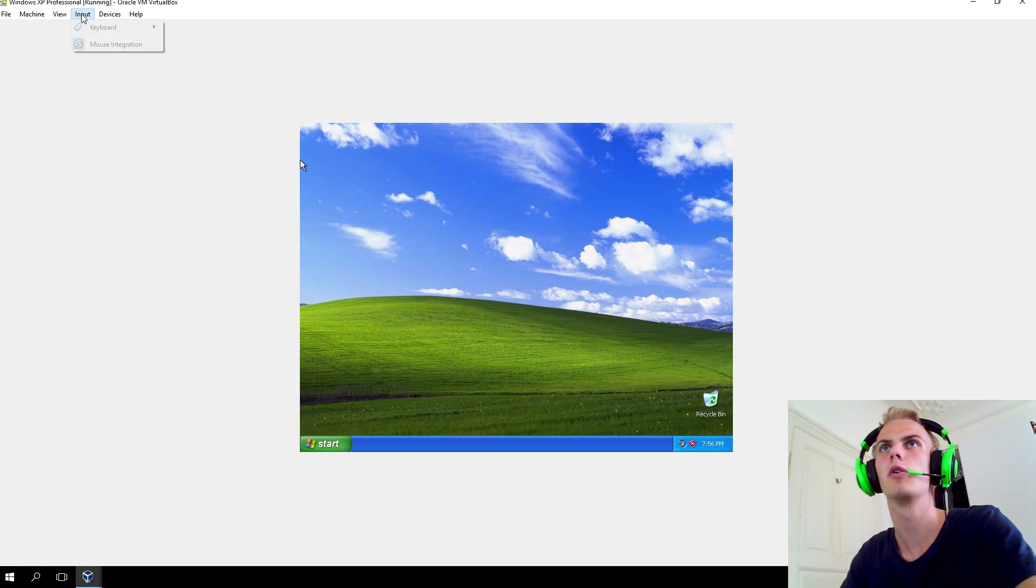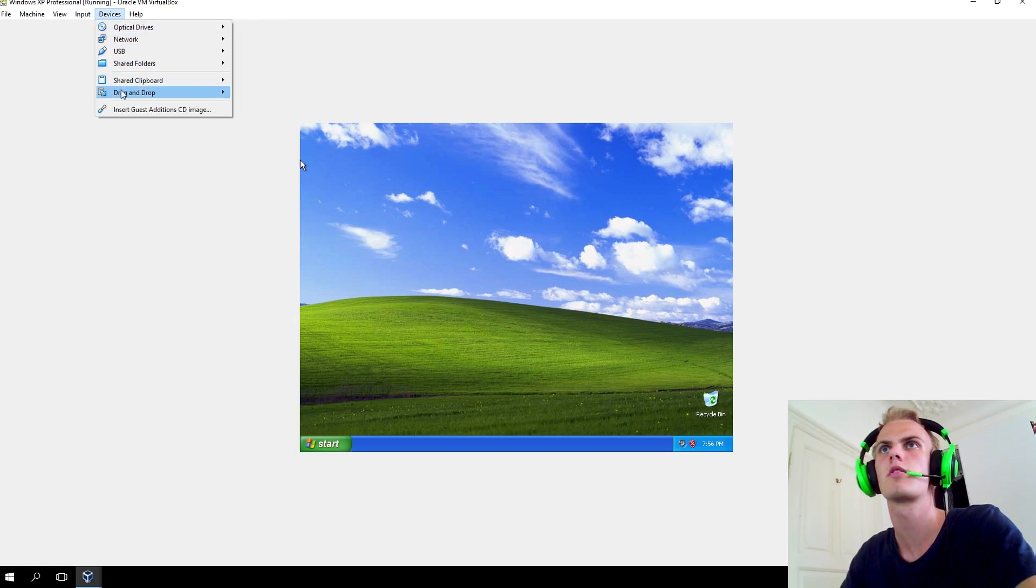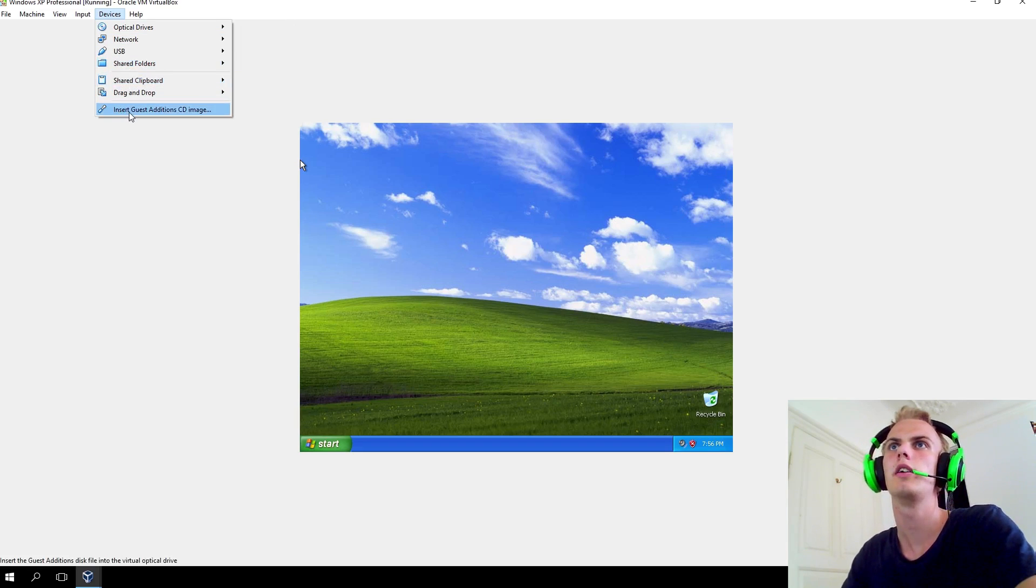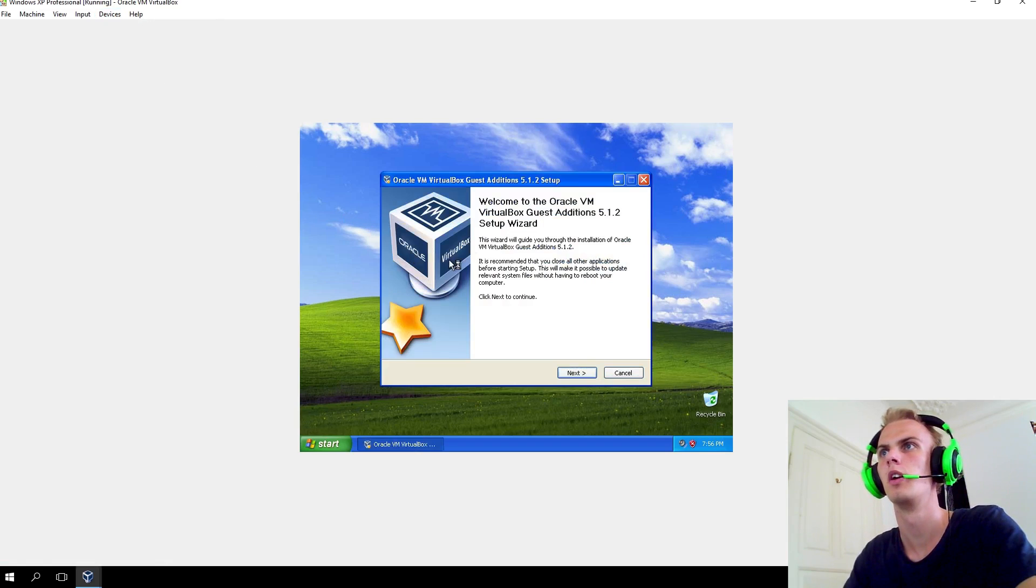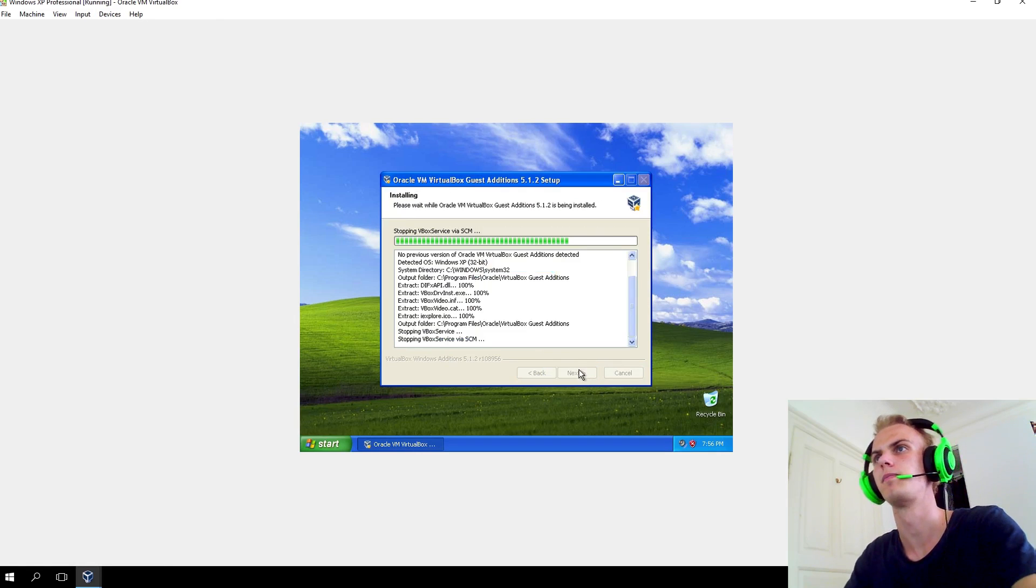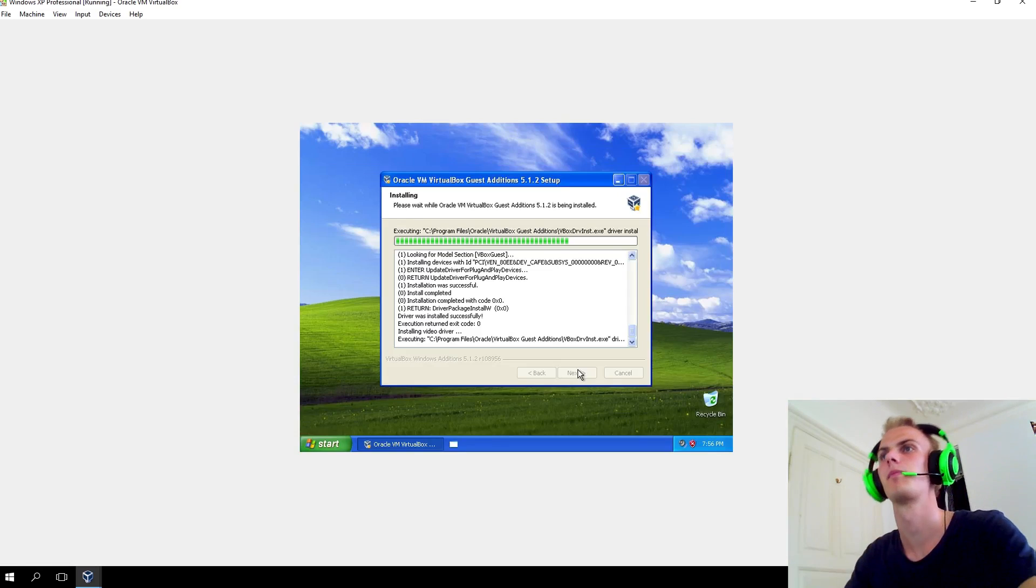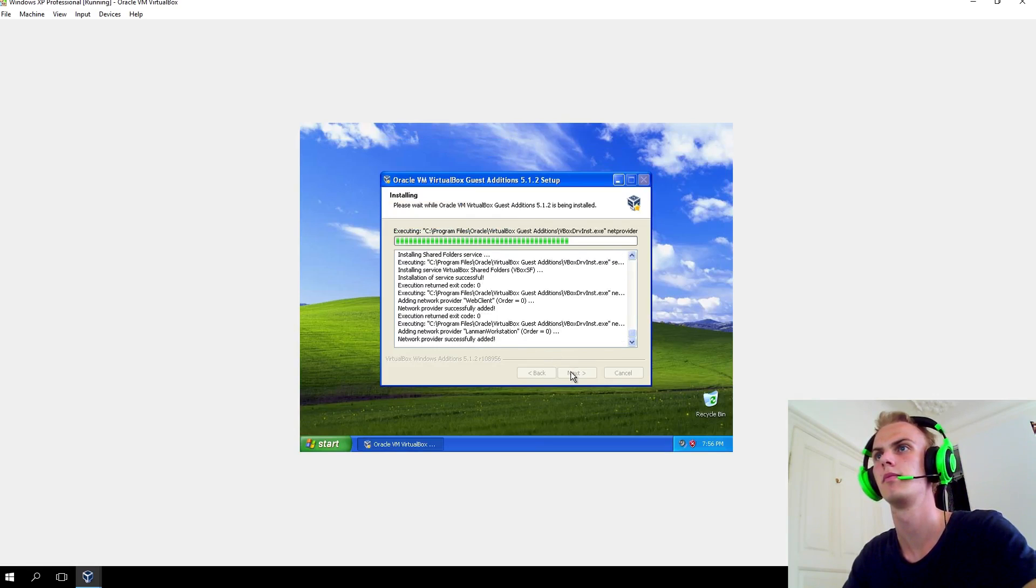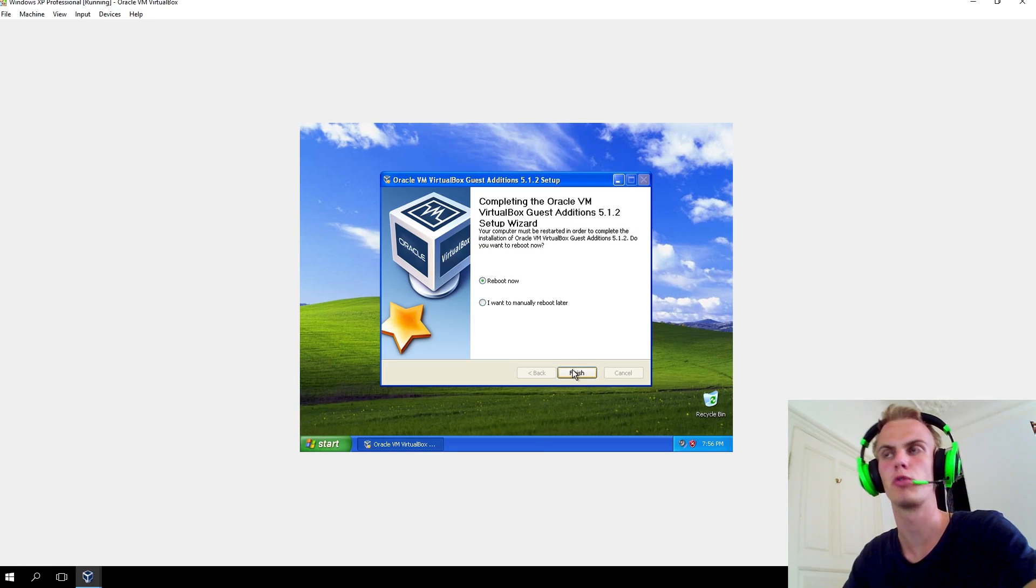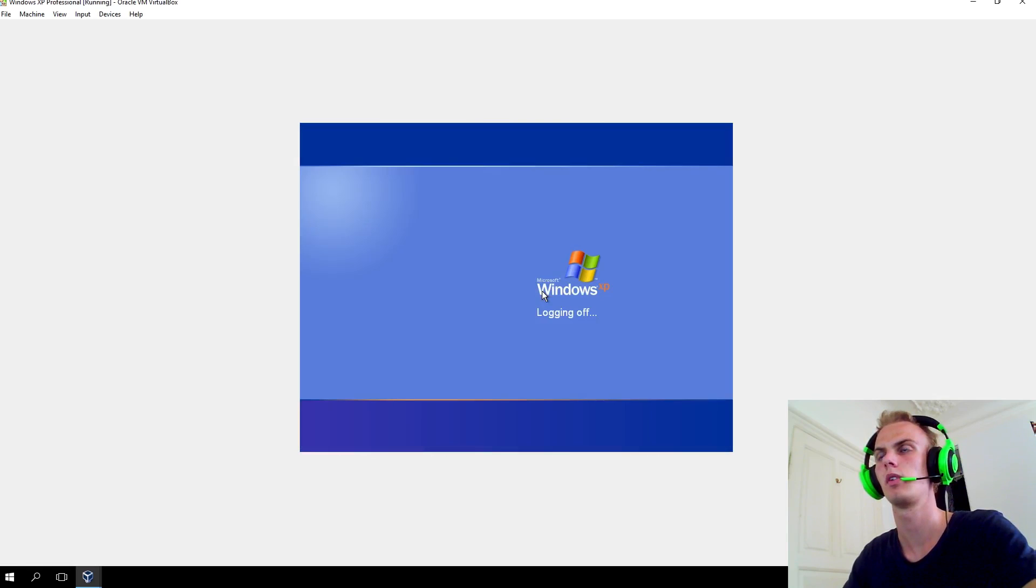If you go here to input, devices, let's see here, where is it? Actually here, insert guest edition CD image. So this thing will pop up and you'll just install it like a usual program. There you go. You want to reboot it now, and the machine will reboot.